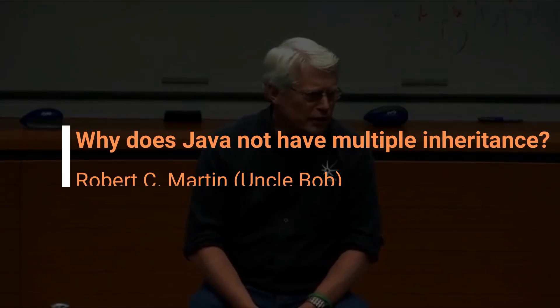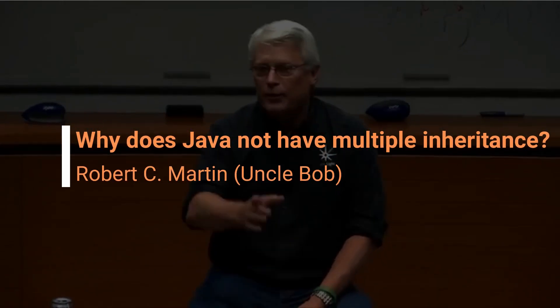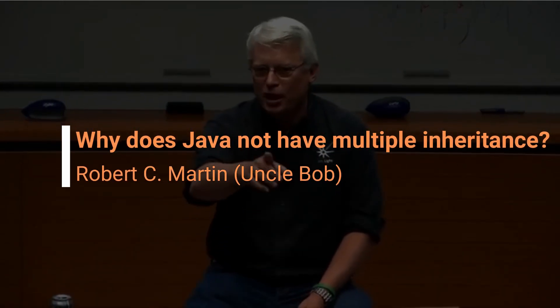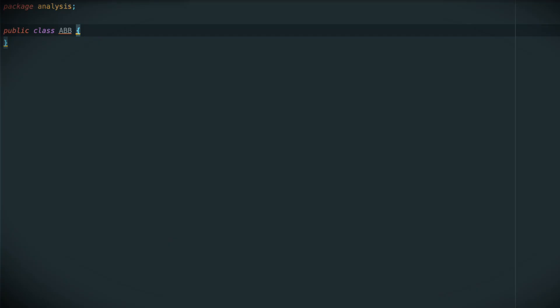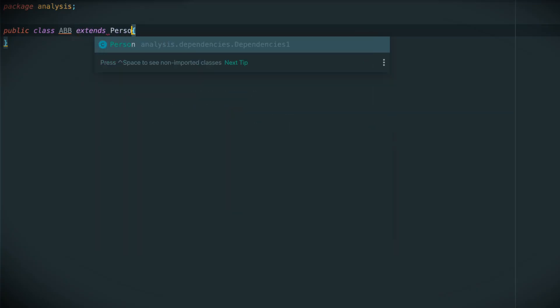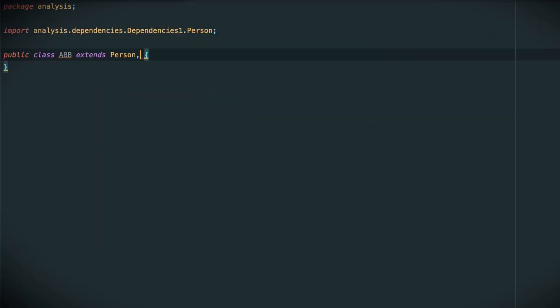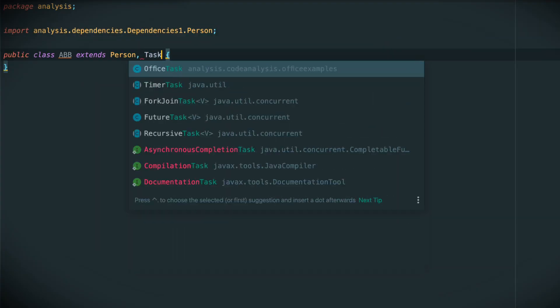Why does Java not have multiple inheritance? Wait, why does C-sharp not have multiple inheritance? Because Java doesn't have it. Why does Java not have multiple inheritance?